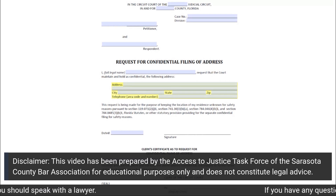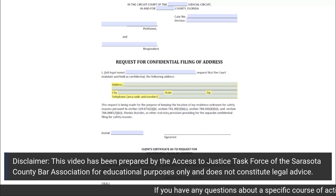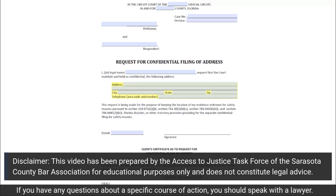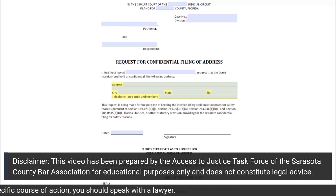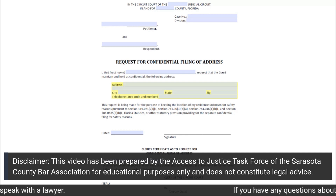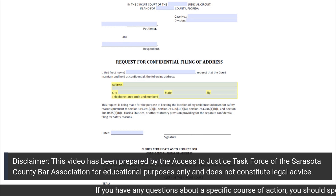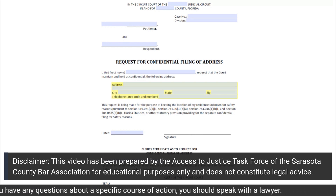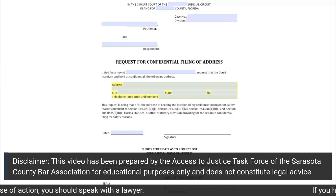At the top of the form, you will be filling out the Judicial Circuit and County that you are filing your case in, including this request for confidential filing of address. For example, the Sarasota County Bar Association is in Sarasota County, and the Judicial Circuit that Sarasota County is affiliated with is the 12th Judicial Circuit.